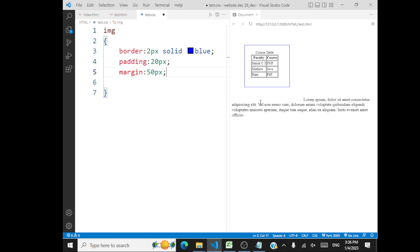So this is the CSS box model. You have the content, you have the padding space, then you have the border coming up. Margin is something that surrounds the element outside the border. So now you are able to see — there's a border here. You call this the CSS box model.